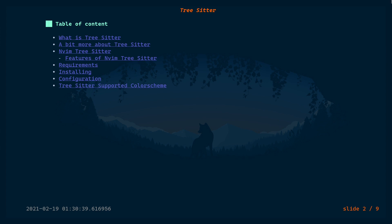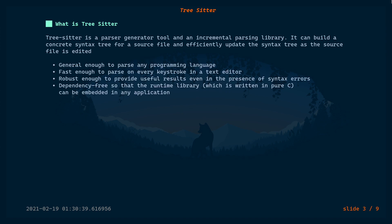In this video we are going to look at Tree-sitter and how to use it in your Neovim. You will find a link to the presentation in the video description below. Tree-sitter is a parsing library that parses some text and returns something meaningful. Usually parsing rules are built into the parser, but in Tree-sitter there's a separate parser generator tool where you can generate parsers and use them with the parsing library.